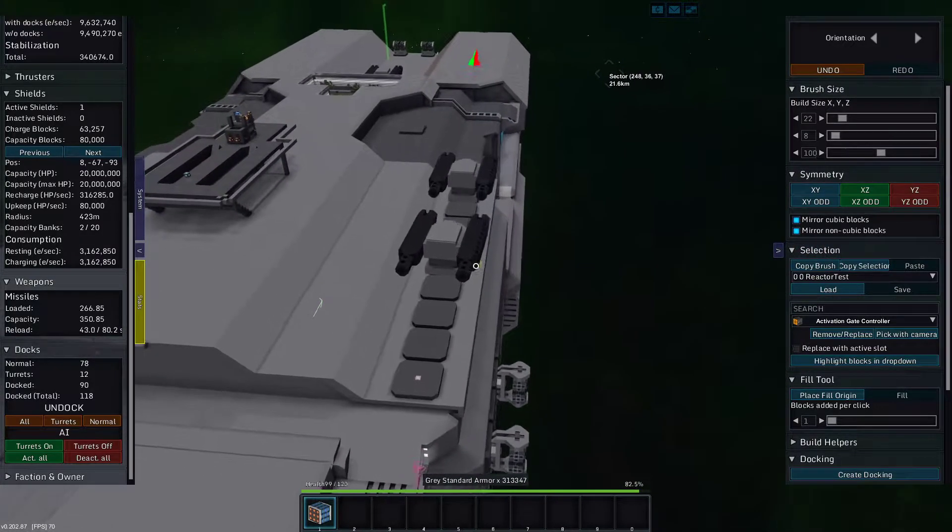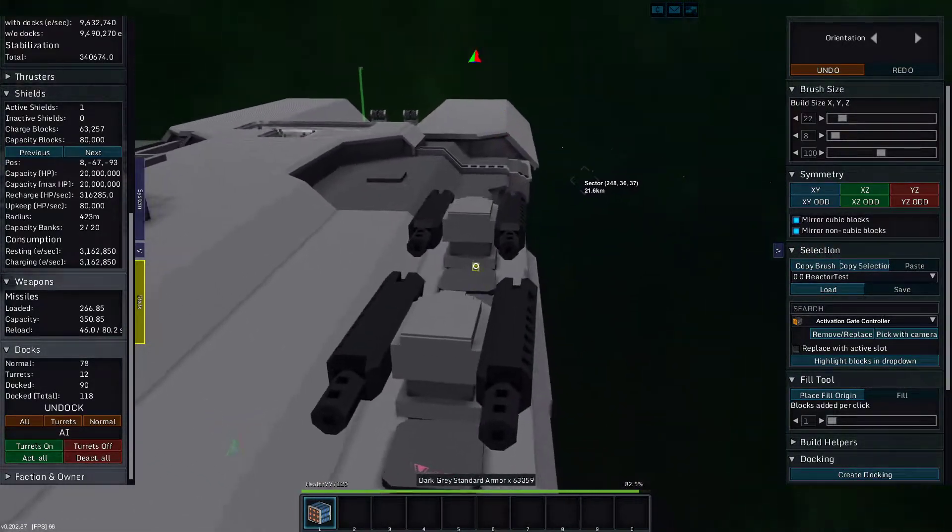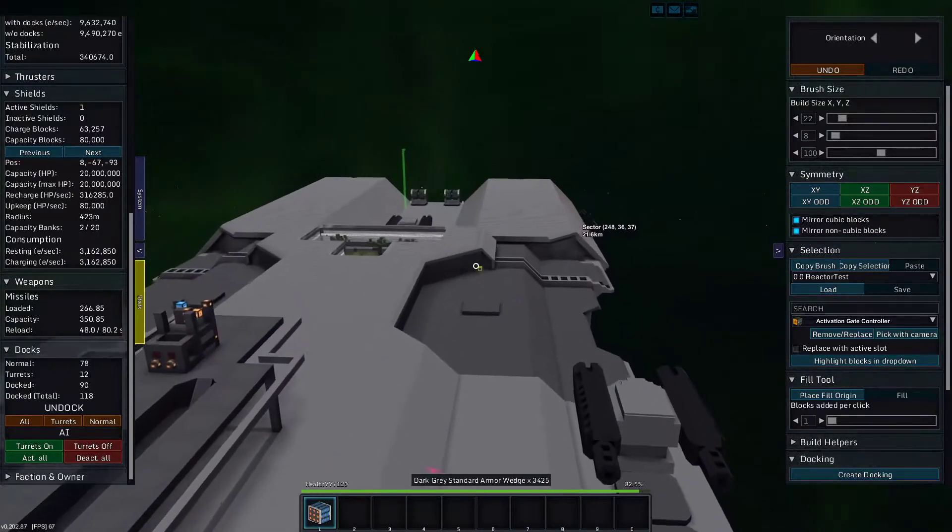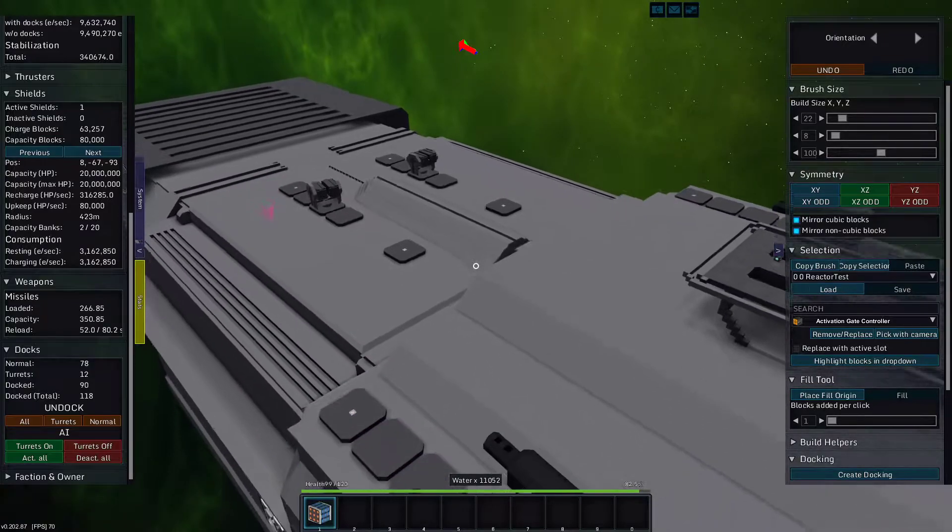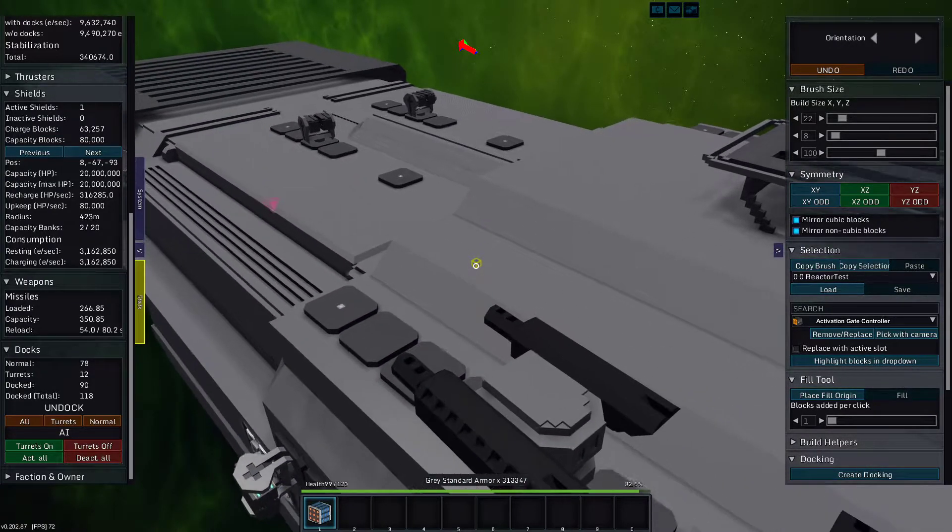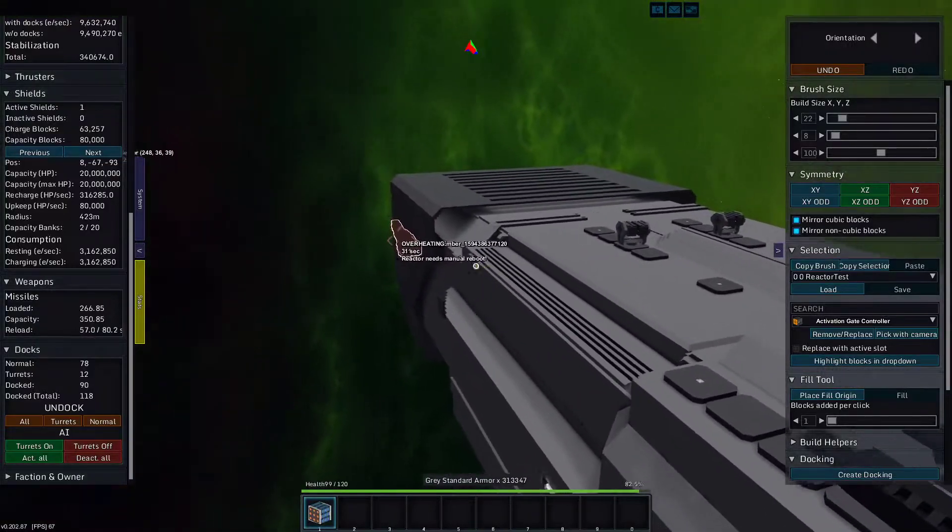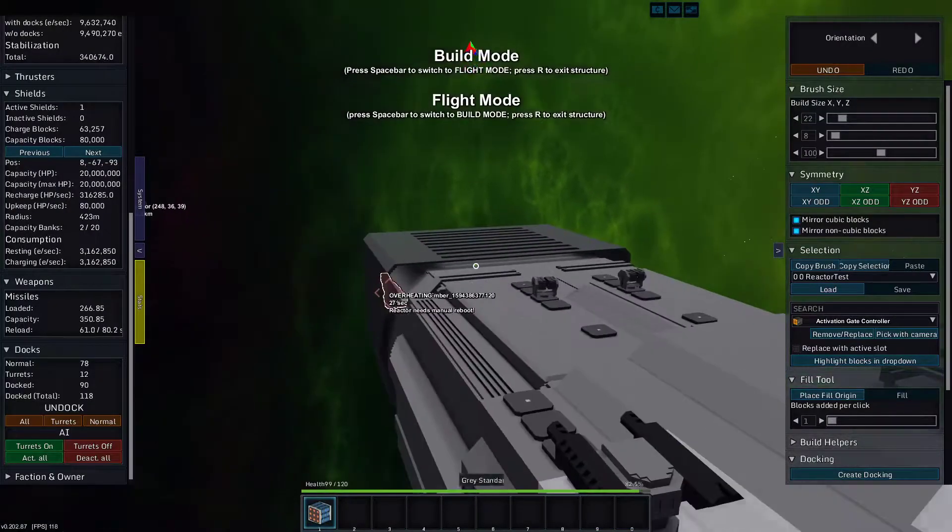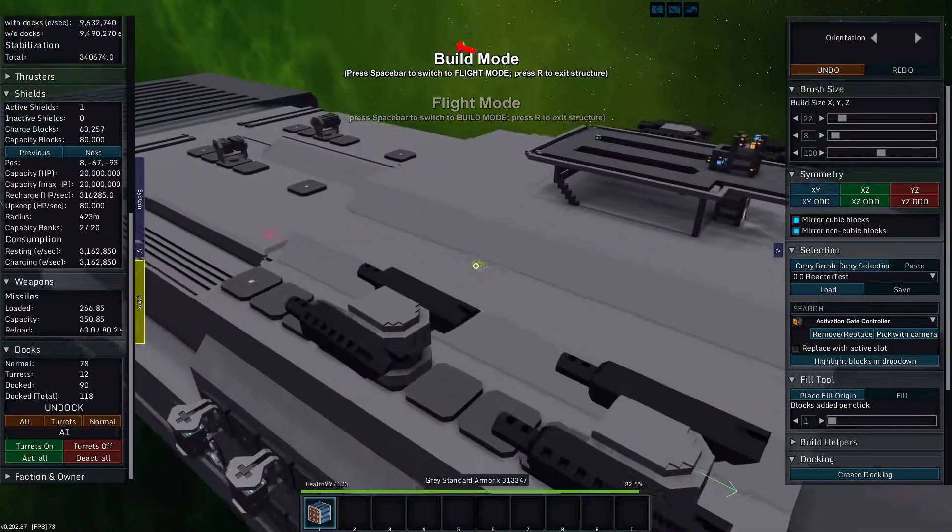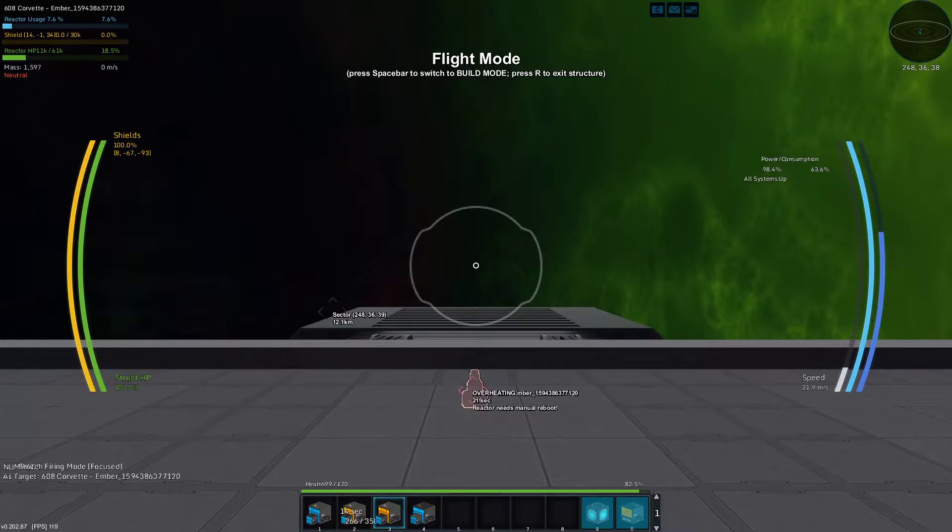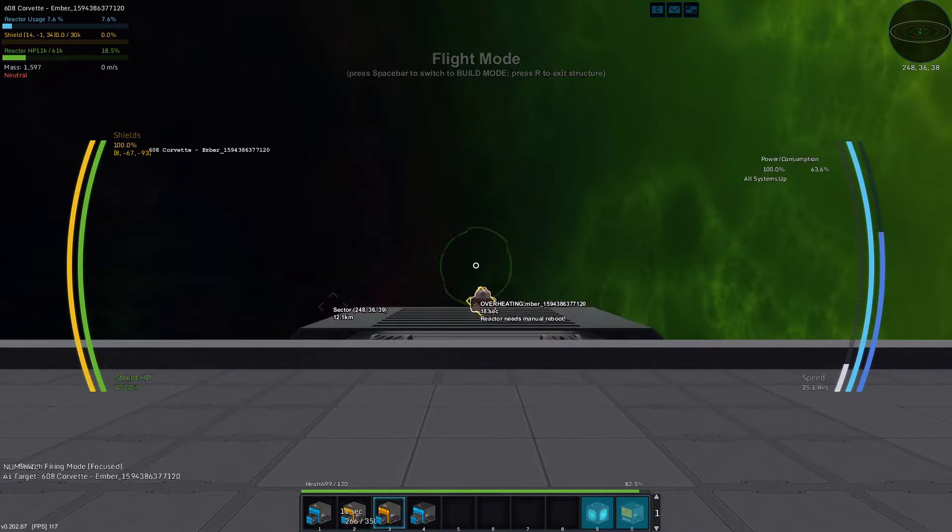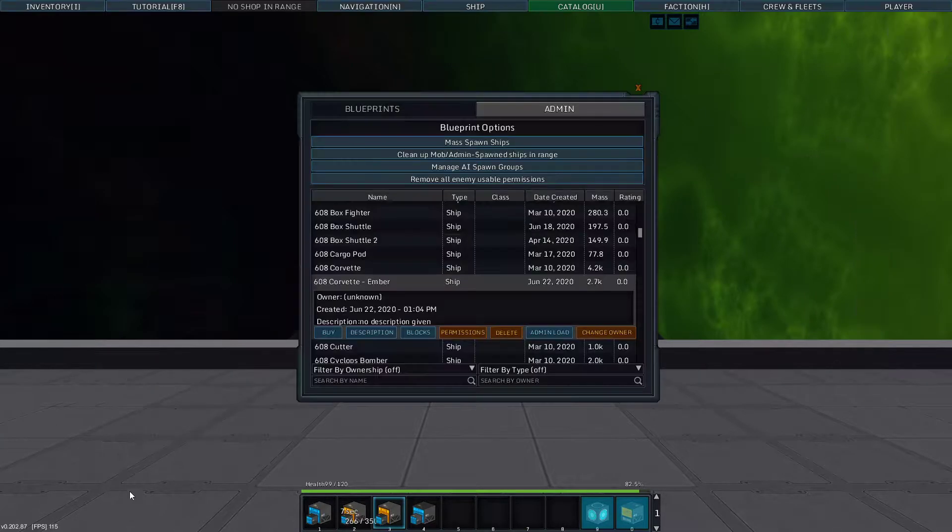And each turret has two barrels, so it's ten barrels worth of missiles. And at a hundred missiles per, that's a lot of missiles. Anyway, I wanted to know if I can run out or how fast I can run out. See, I'm not even charged from last time.